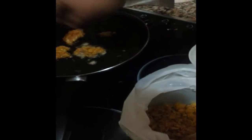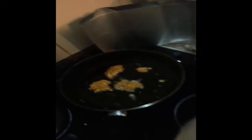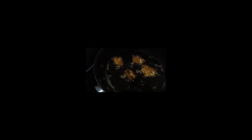And just drop them in the pan. Make sure they're cooked all the way through. As you can see.